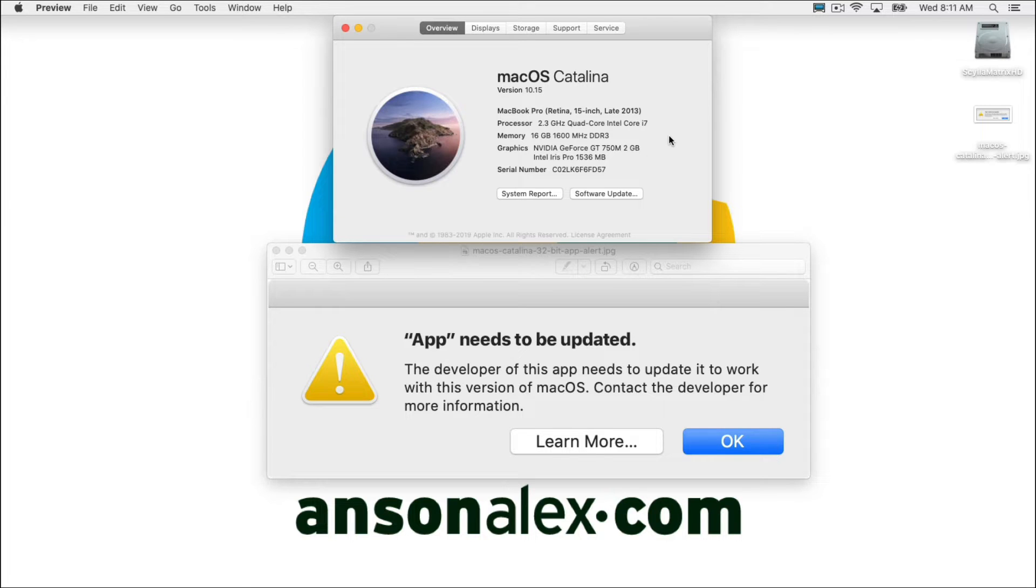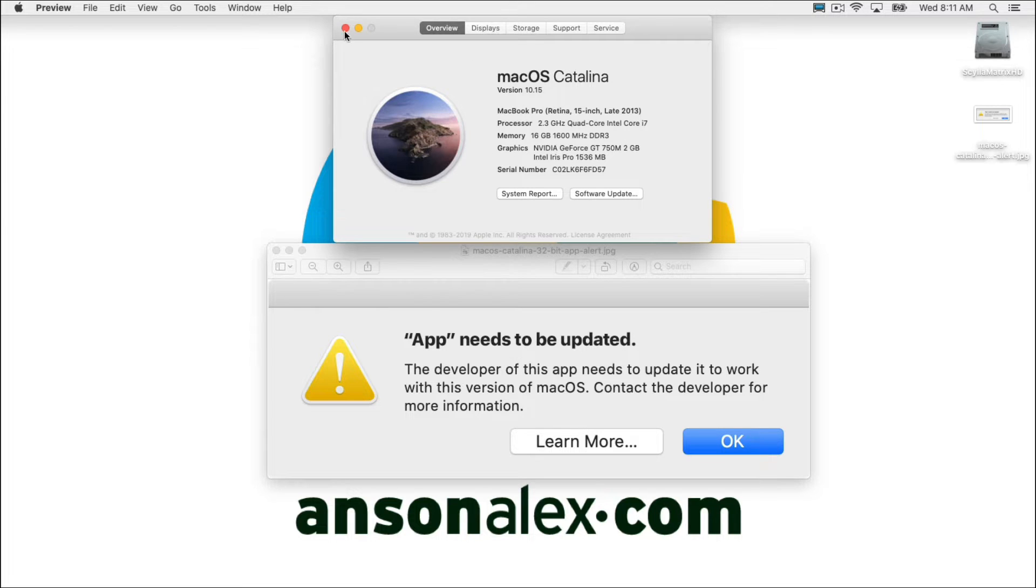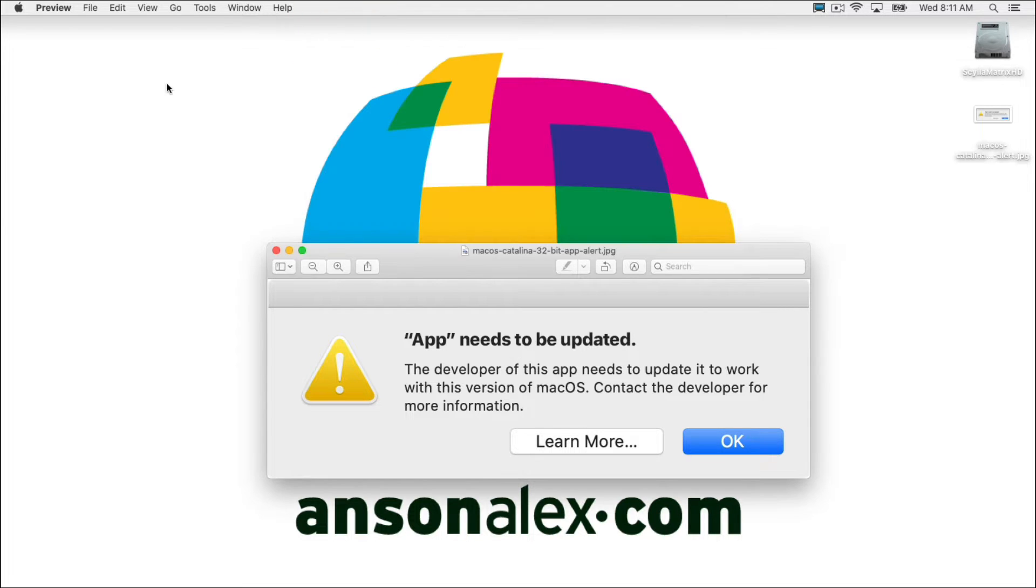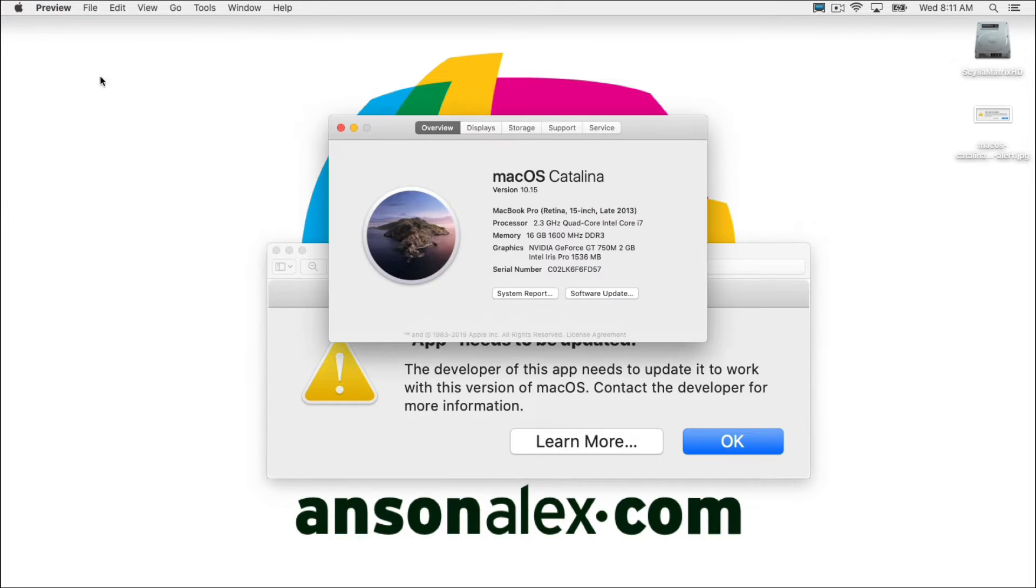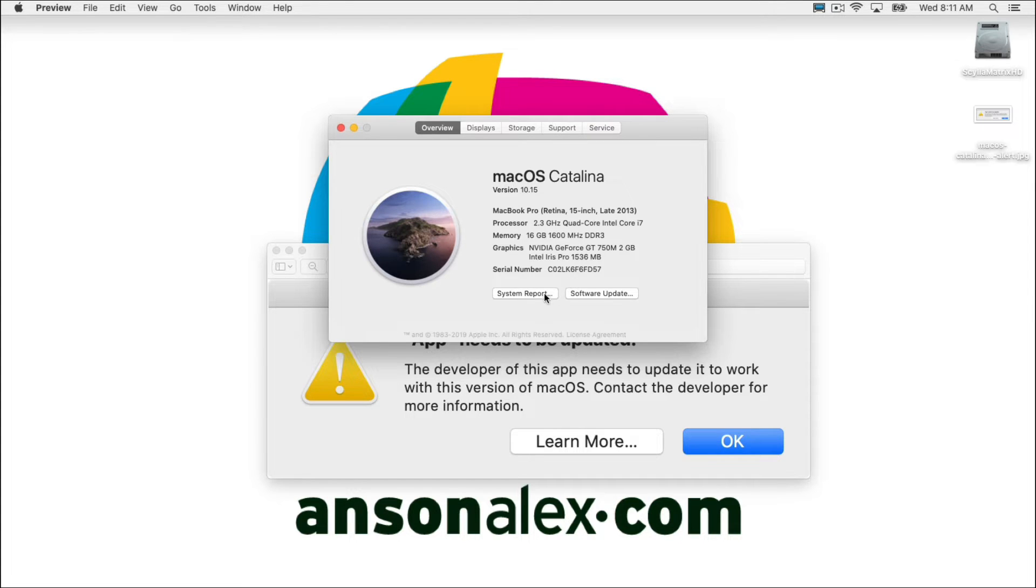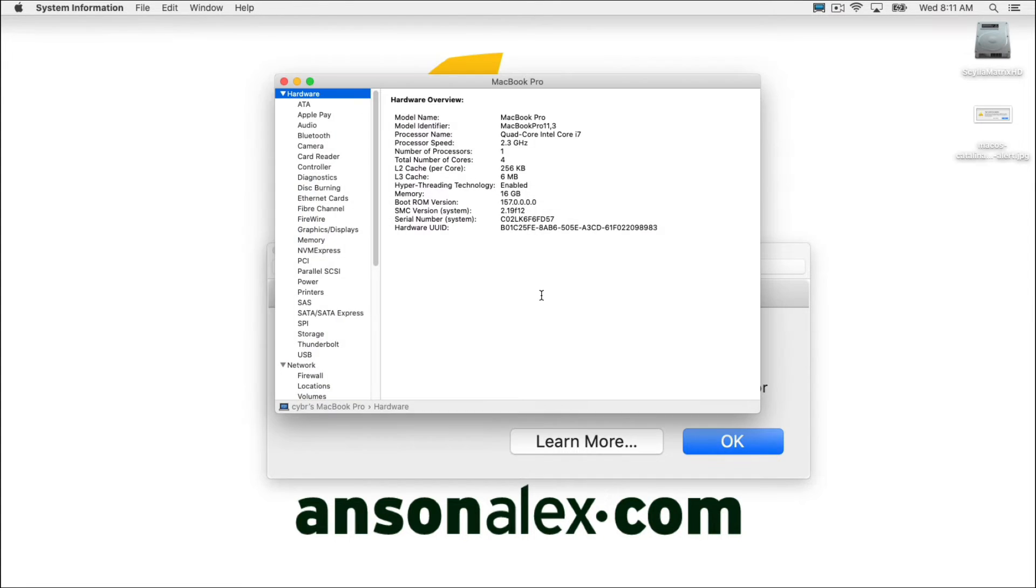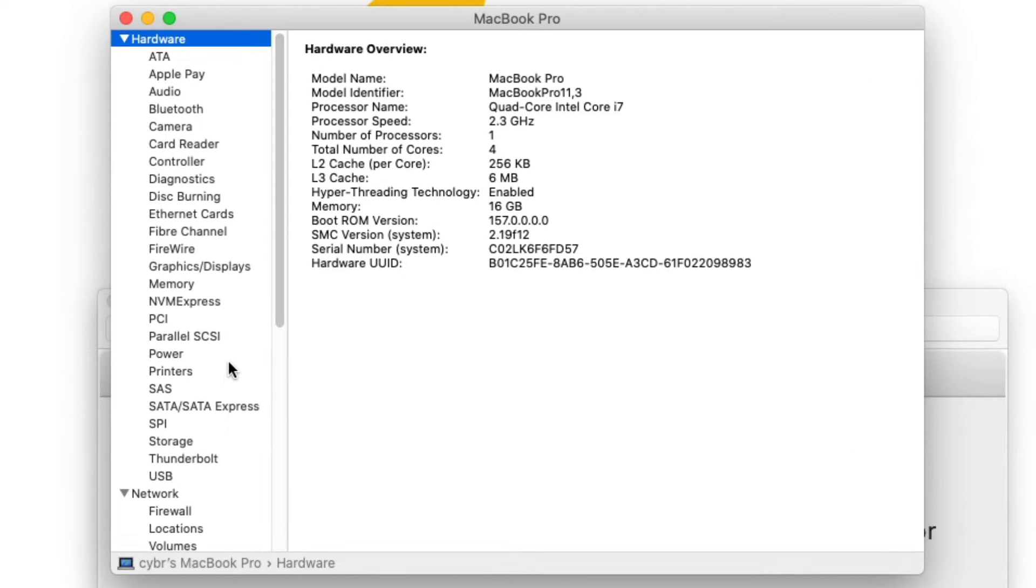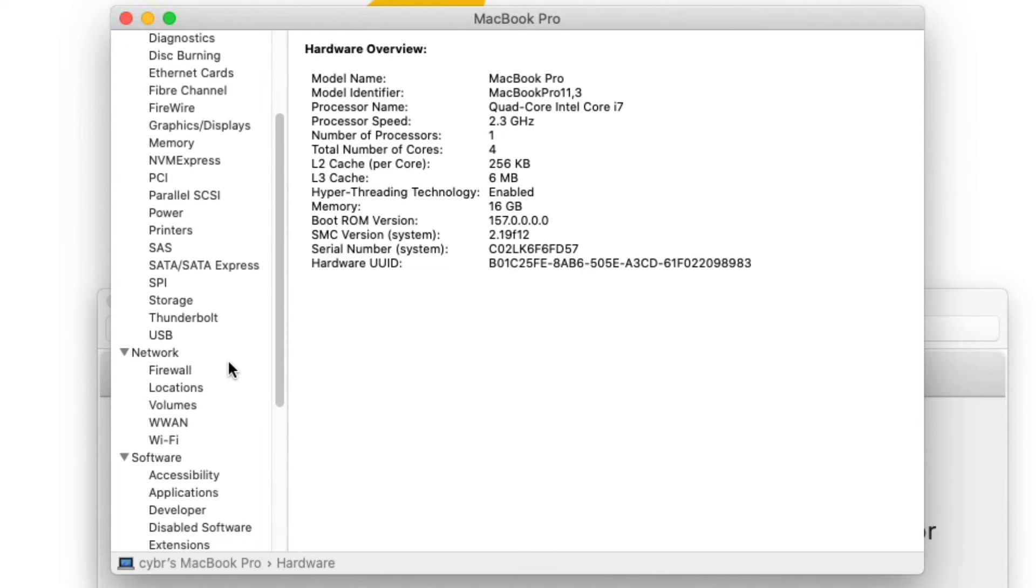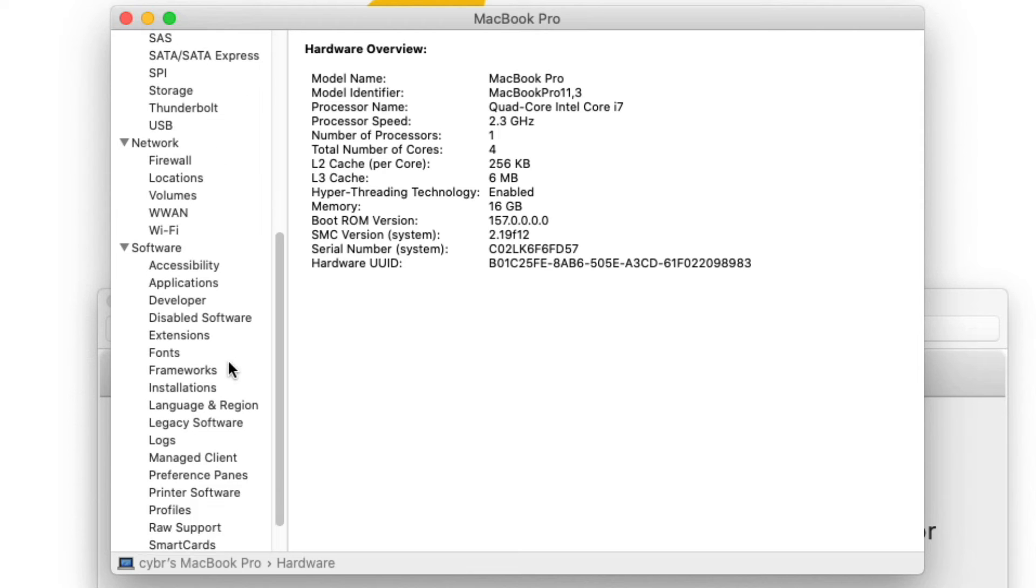So we need to access the about this Mac screen which you can see is already up on my computer, it's this screen right here, but I got here by going up to the top left of my screen, clicking on the Apple menu, and then clicking on about this Mac. Okay, so here's the screen I was talking about. Now from this screen, what we can do is we can actually go down here to system report, and there's a couple areas that we want to take a look at here in system report. The first one is we're going to scroll all the way down to the software section,